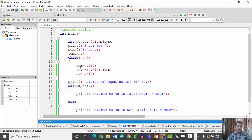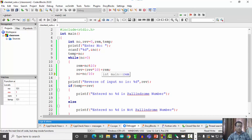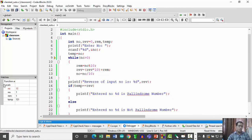As 151 is greater than 0, the loop runs. First it separates the units digit, which is 1. Then rev is 0 multiplied by 10 plus 1, giving rev equal to 1. Then number becomes 15 after dividing by 10. But the value in temp remains as 151 — it is not altered during execution.